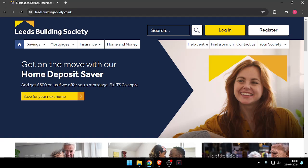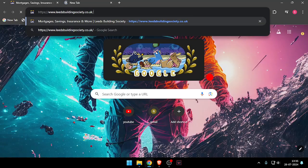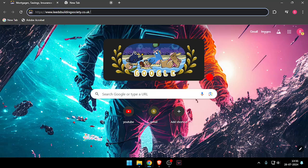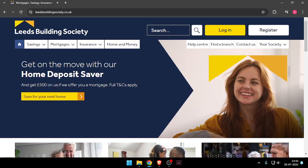First of all you will have to open their website which is www.leedsbuildingsociety.co.uk. After that you have to click on contact us.